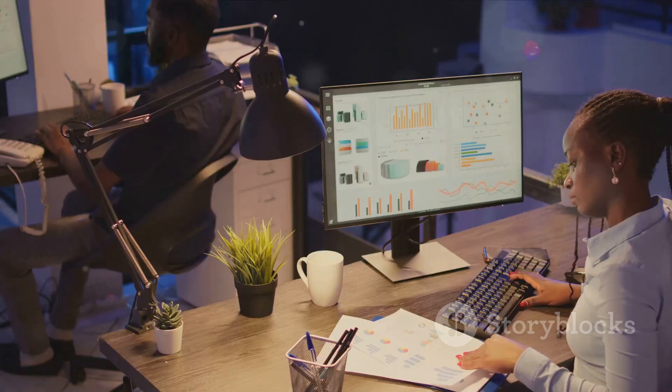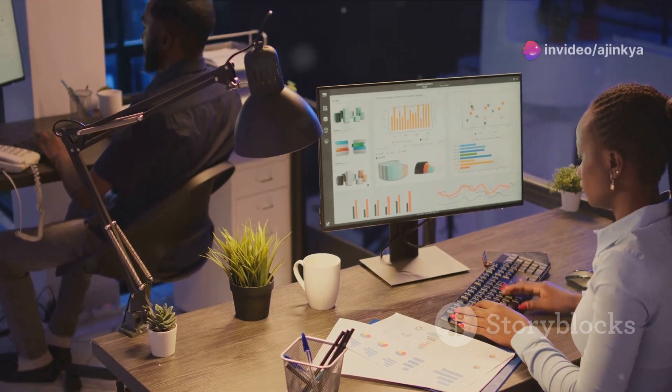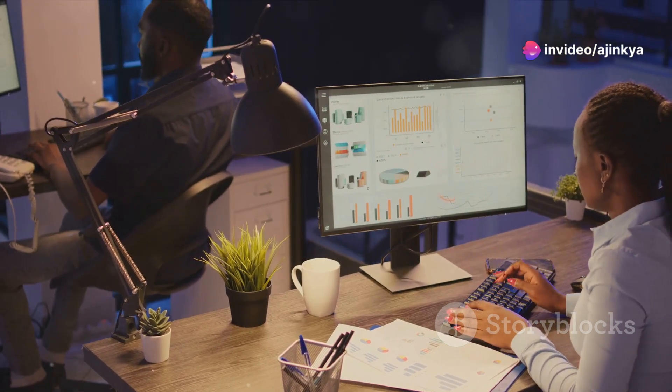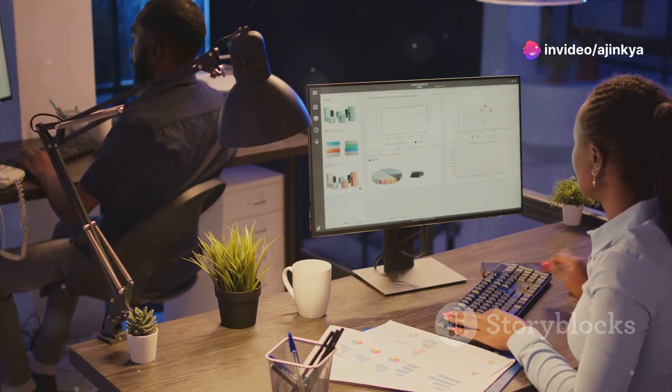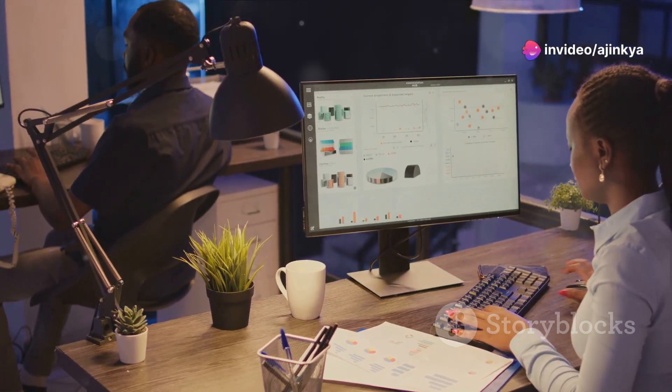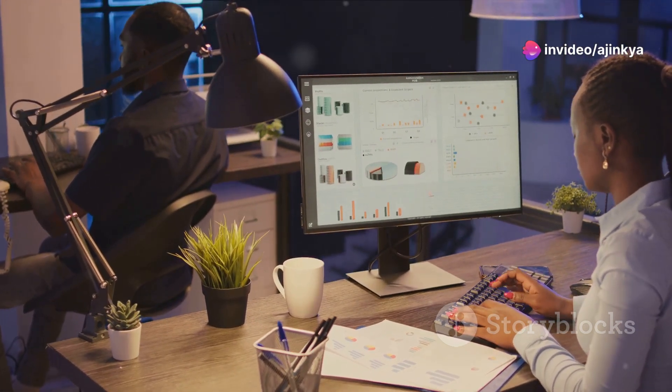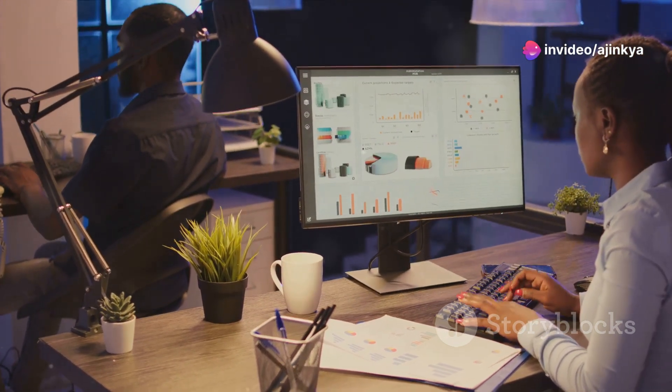Step 7: Engage in continuous learning. The field of statistics is always evolving, and staying current is crucial. Attend workshops, seminars, and conferences. Read relevant journals and stay updated on the latest statistical software.